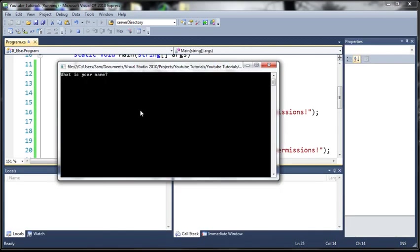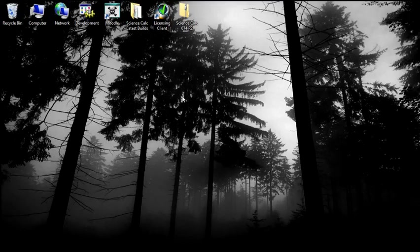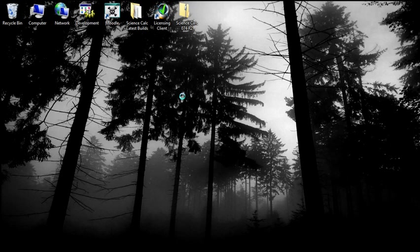So go ahead and run this and if I type Sam it says you have root permissions and you can see there that it compared it to lowercase Sam and it works because it converted that string to lowercase.